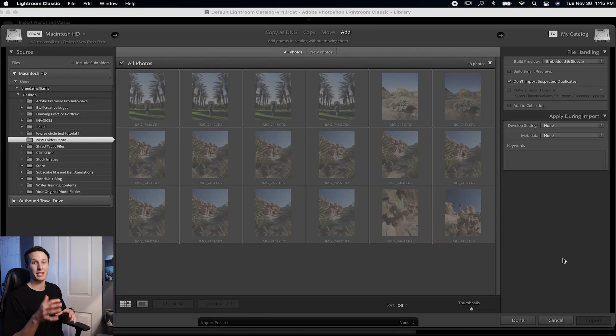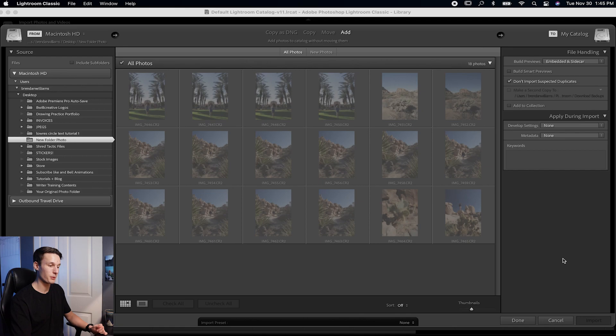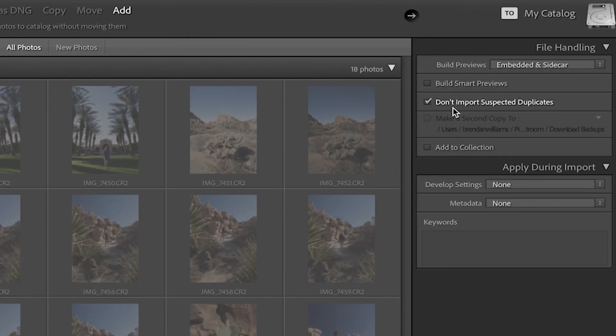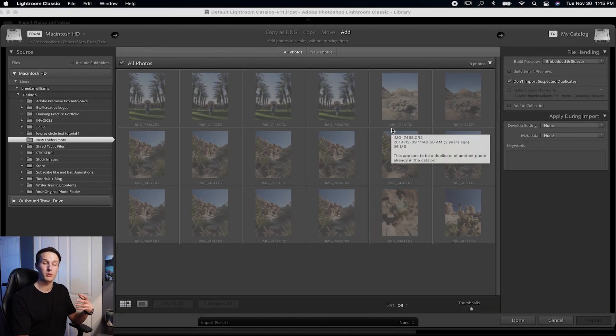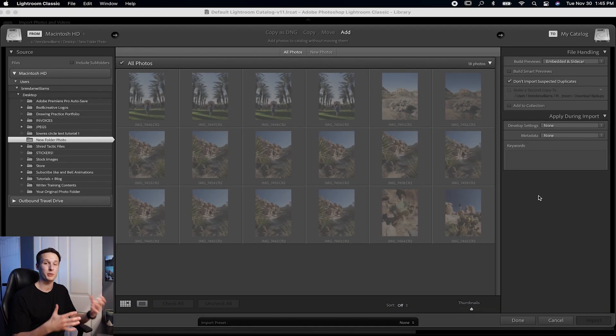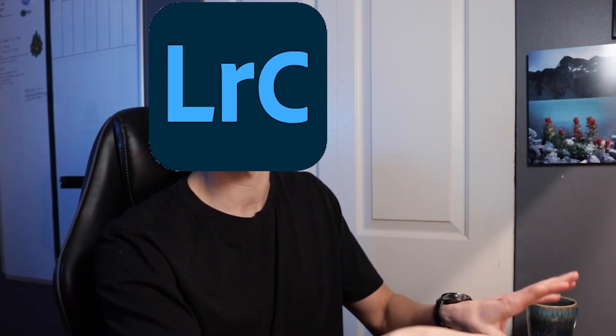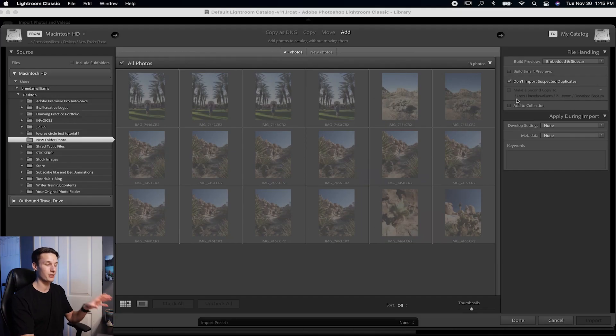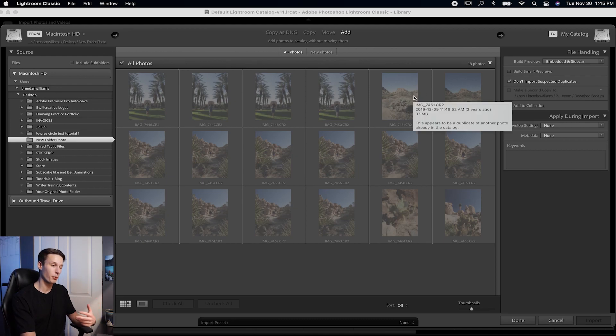The first and most common reason why Lightroom won't import anything is because it's already imported. This is the most common thing that will happen when trying to import something, and it's because you have 'Don't Import Suspected Duplicates' checked in the import dialog box. This helps you avoid importing multiple versions of the same file into one catalog — Lightroom is basically saying your photos are already imported. Any file that is grayed out like this means it's already been imported.